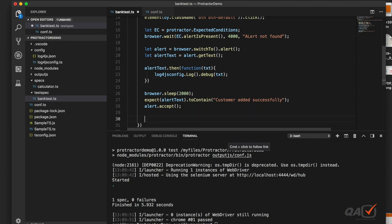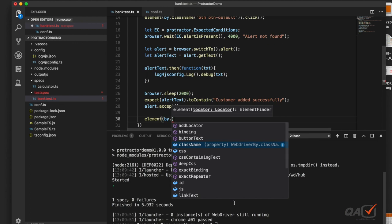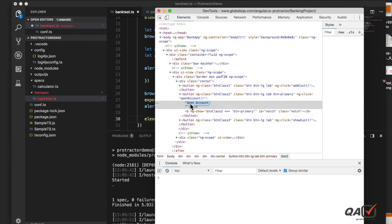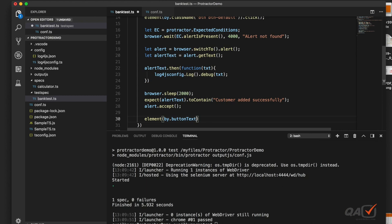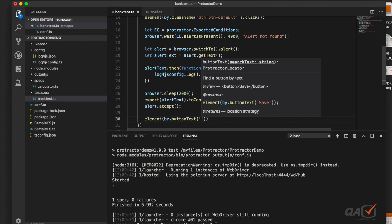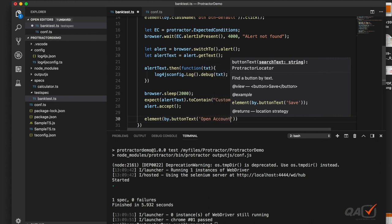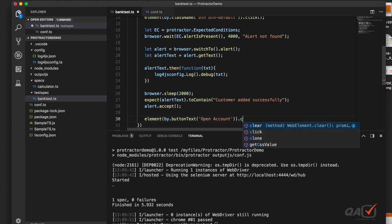Protractor provides a built-in locator called buttonText. If a button has visible text, you can use that text directly to locate it. So here I can say element by buttonText 'Open Account' — you don't need any other identification if the button has text — and then dot click.